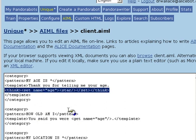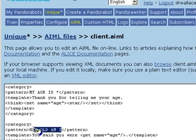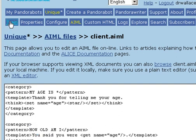Now, we've also created a companion category with the pattern, how old am I, in order to retrieve the value of age. Let's try chatting with the bot. Go to the PandoraBots train section.